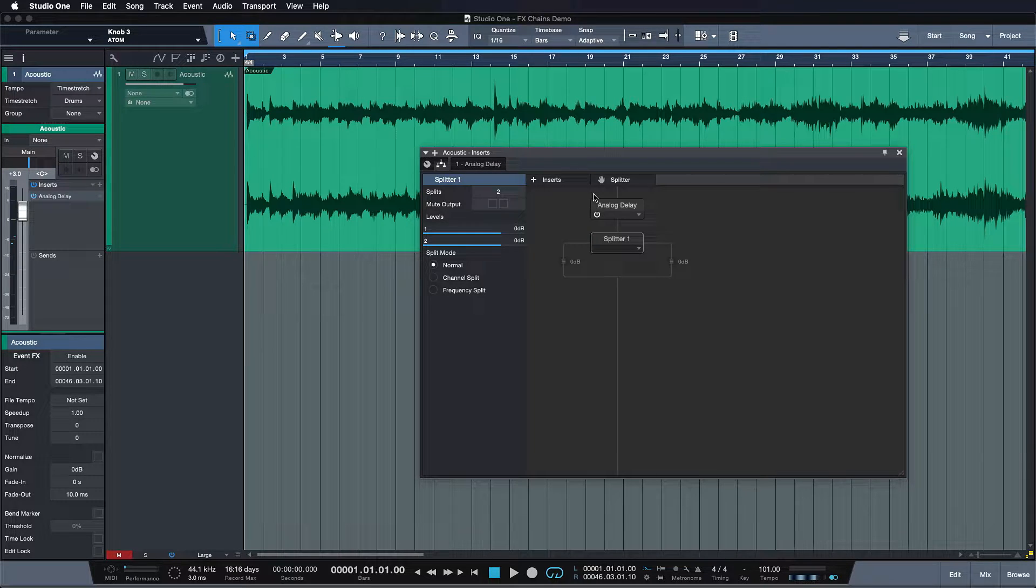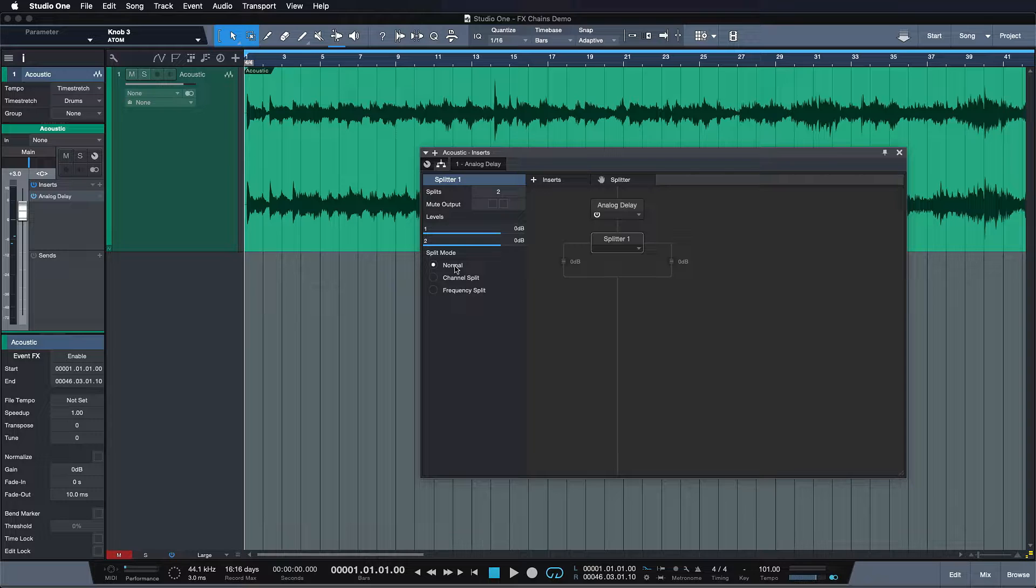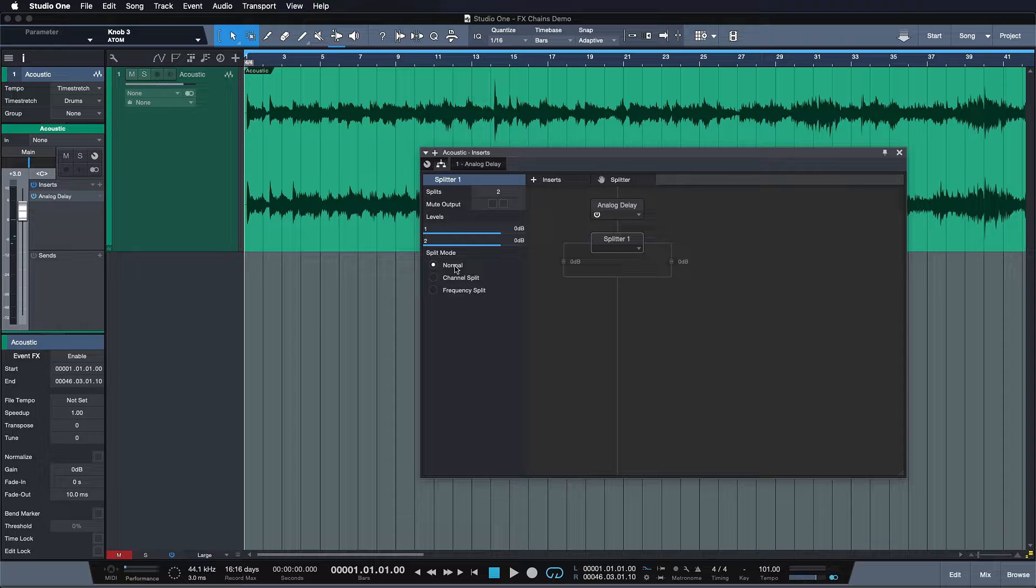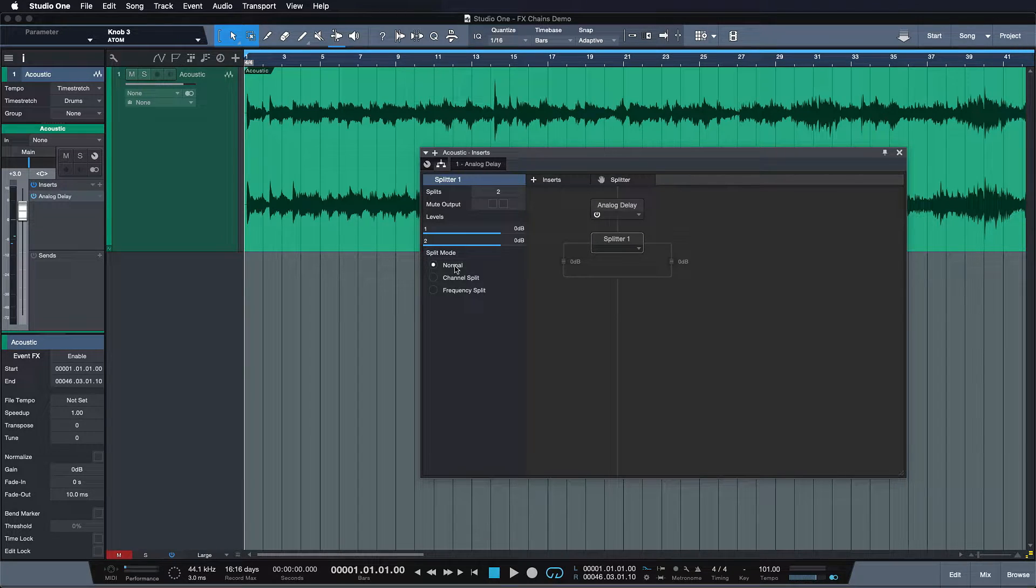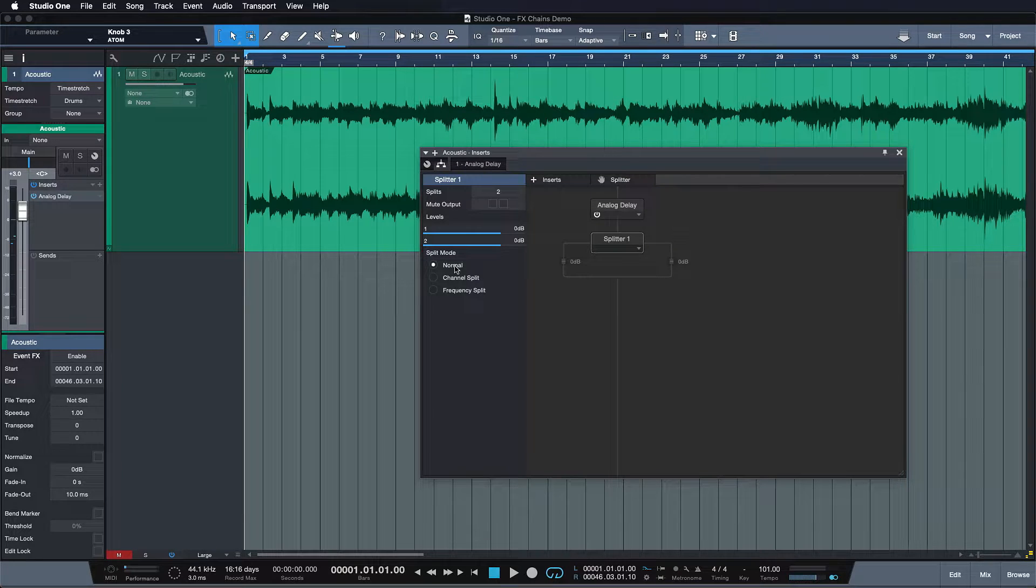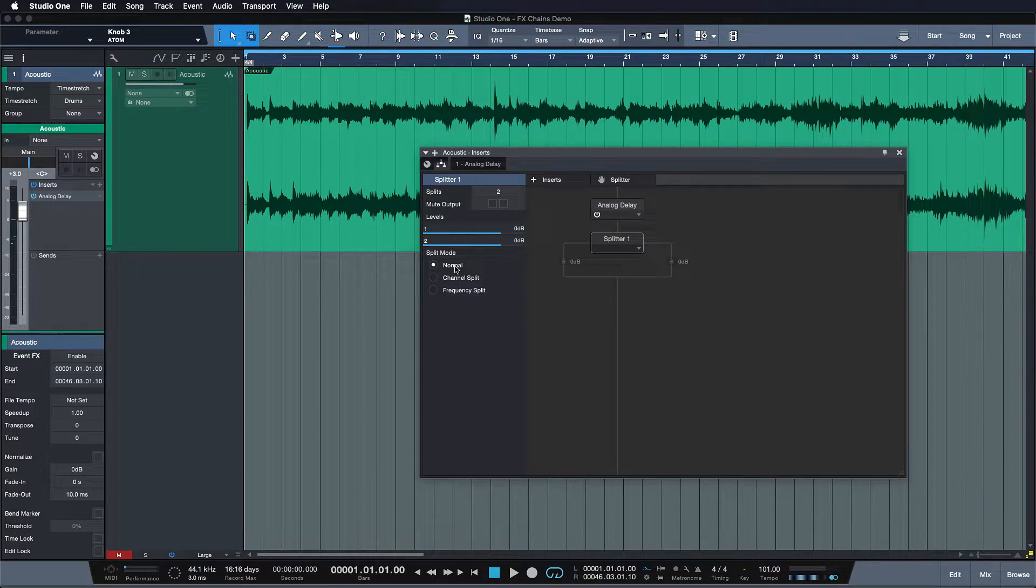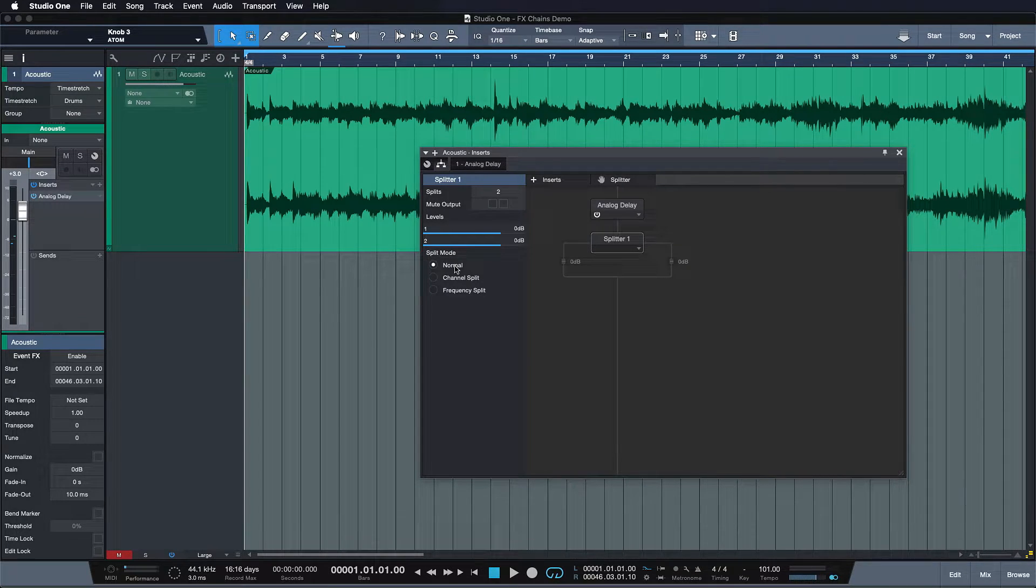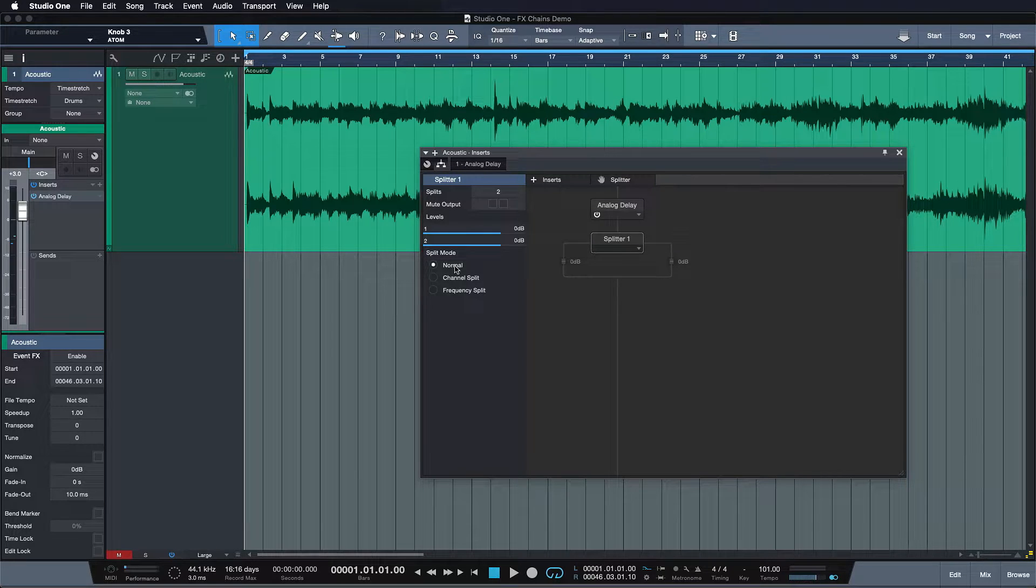Why is this useful? Well essentially in this normal setting this gives you an unprocessed signal or a signal that runs through a different effect chain on the one side and then a processed signal on the other and you can mix them in relation to each other. So essentially this is adding a dry wet knob to each and every plugin or even external effect of yours which can be highly useful if you want to do any kinds of parallel processing, compression and what have you.